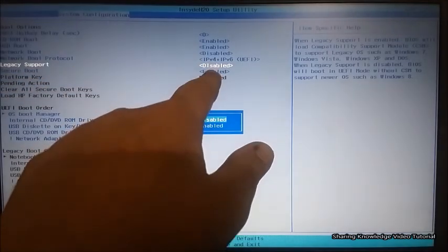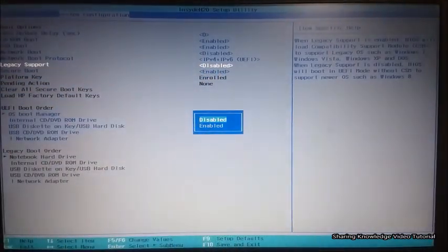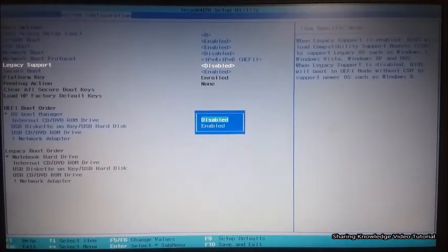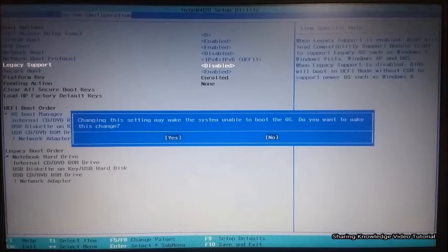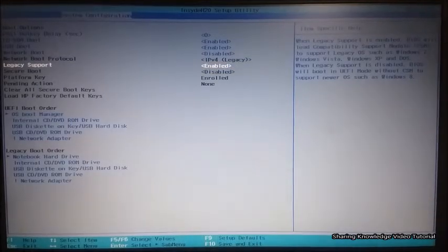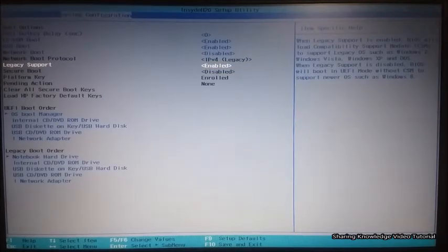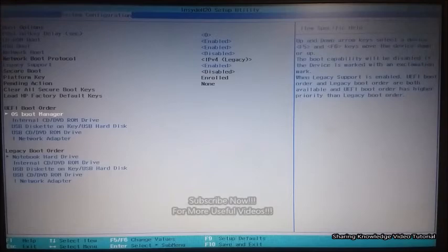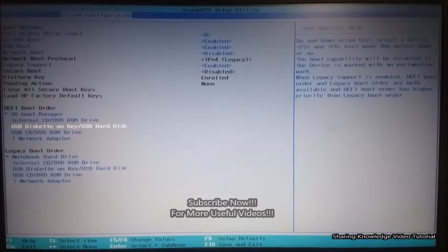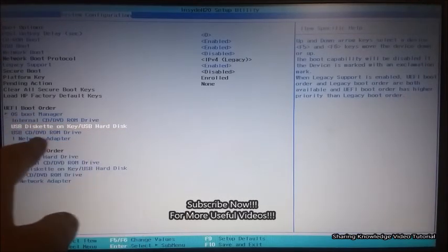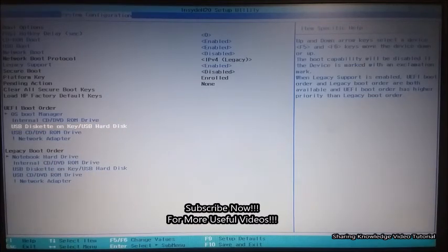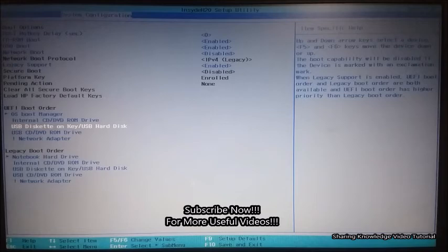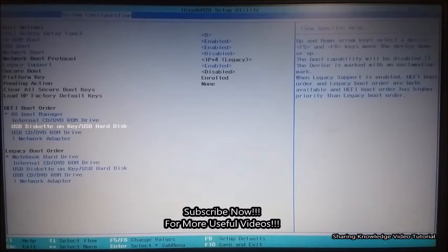It will open the possible options: Enabled or Disabled. Use your arrow key to choose Enabled, and then hit Enter. Then select Yes in the dialog box and hit Enter. Then use your arrow key to go down to your USB device on the UEFI boot order. Here, select USB Diskette on Key or USB hard disk.